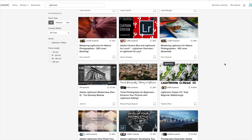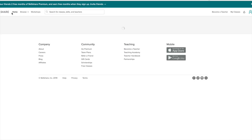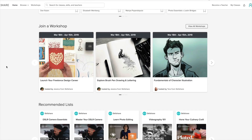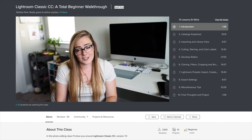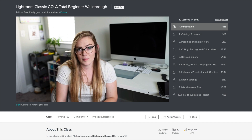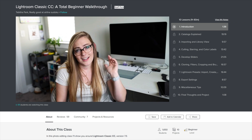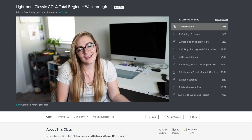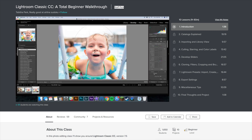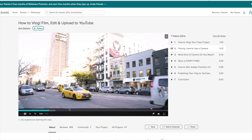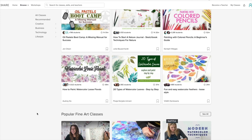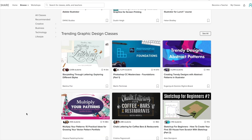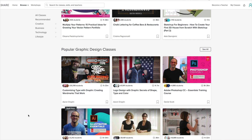Real quick before we dive in, I want to give a shout out to our sponsor, the awesome folks over at Skillshare.com. Skillshare is an online learning community with thousands of classes on photography, film production, design, and many other creative fields. A premium membership gives you unlimited access to high-quality classes from experts. There's a wonderful course led by Tabitha Park that explains Lightroom Classic CC from the ground up — catalogs, culling, development sliders, filters, and more. An annual subscription costs less than $10 a month, and you can get a two-month free trial using the link in the description.